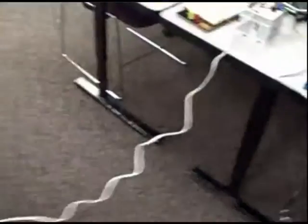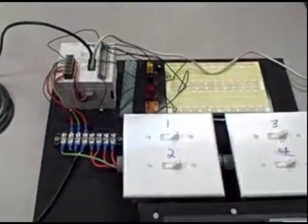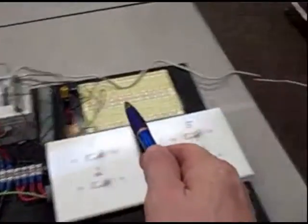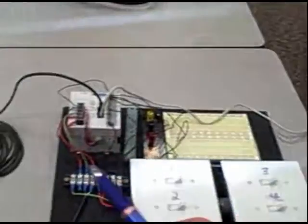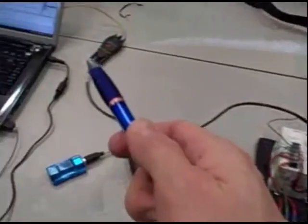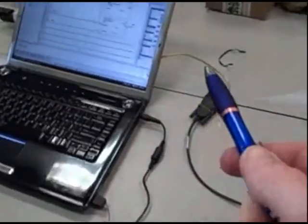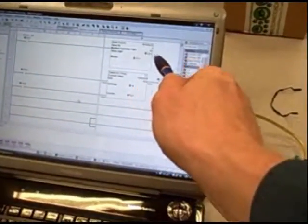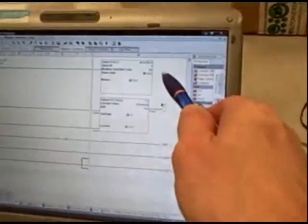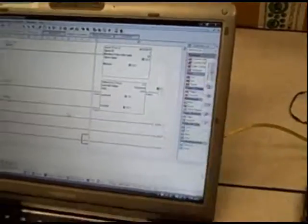So that's a demonstration of using Modbus to communicate between two PLCs, a master and a slave, sending digital information in the form of an integer number using Modbus function code number six, which is to write a single register. Thank you.